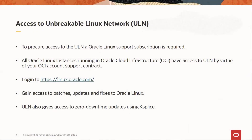You can gain access to ULN using an Oracle single sign-on account and customer support identifier that is issued to you when you purchase an Oracle support subscription. All Oracle cloud instances running on Oracle Cloud Infrastructure have full access to the content on ULN without any need to register or use any tools to manage channel access. This is made possible by the Oracle Cloud Infrastructure Yum servers.